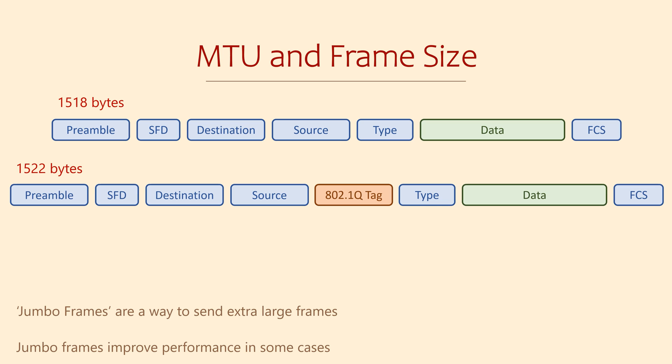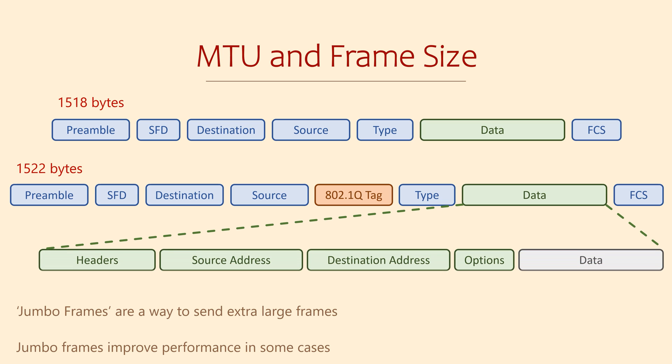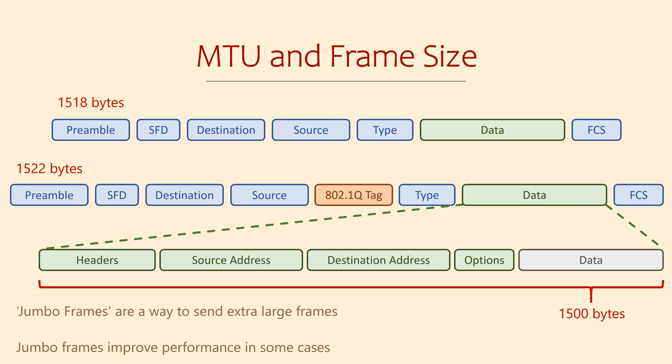So as mentioned, inside the frame we have a payload, which is probably an IP packet. This, in turn, has its own headers and a payload.